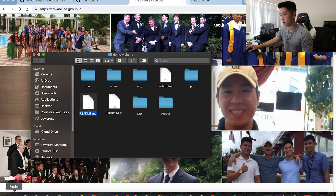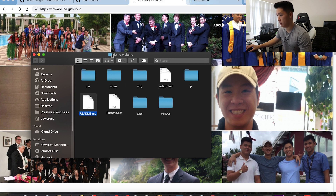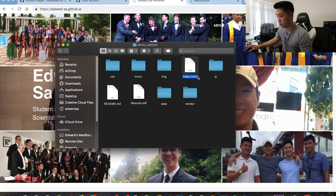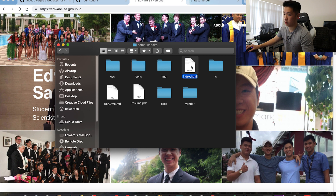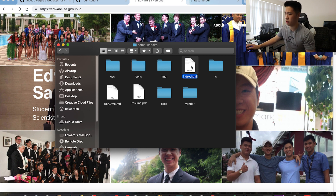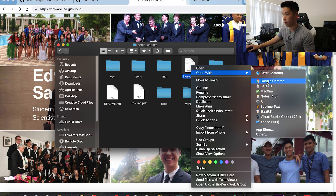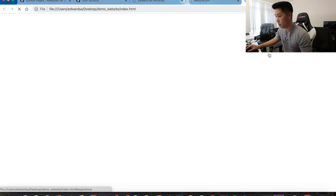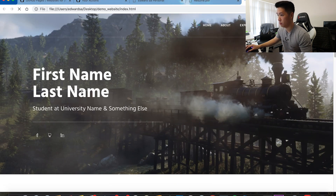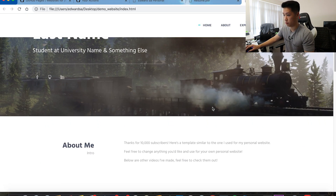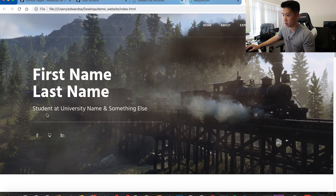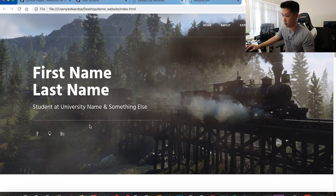My template is very similar to this website, so after you download it, it should look something like this. What we'll be modifying is basically just the index HTML — the code that says what does this page have. If I open it with Google Chrome, we can see this is the template you'll receive, with everything as placeholder information.